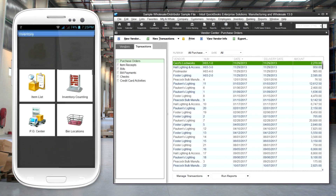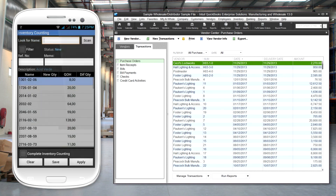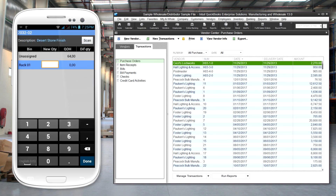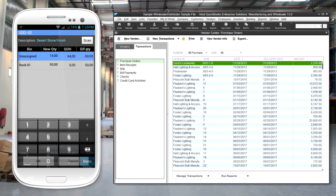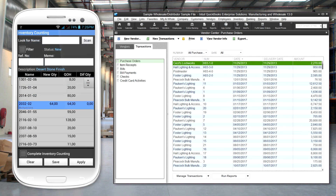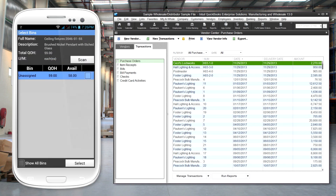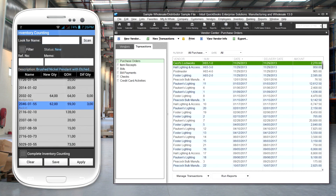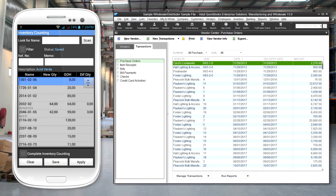For inventory counting, HandyFox provides an easy way to perform this task faster with increased accuracy. Inventory counters are provided with a complete list of items on their mobile devices. They can find items by scanning or searching the list. Once the item is found, they can enter the count by keyboard or by scanning the barcode multiple times. Counting can be made of the entire inventory or partial lists.